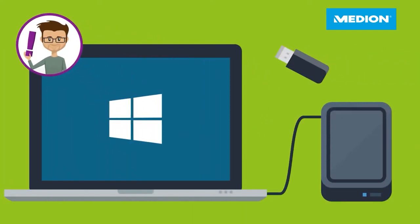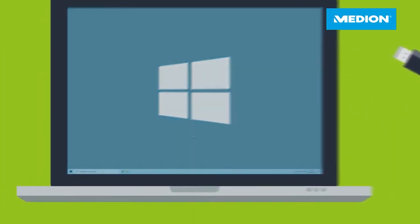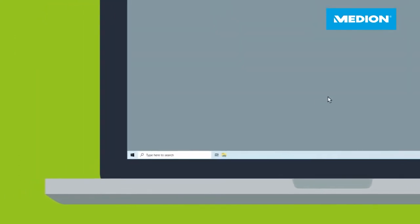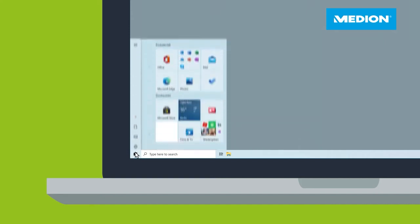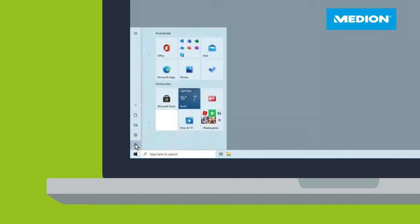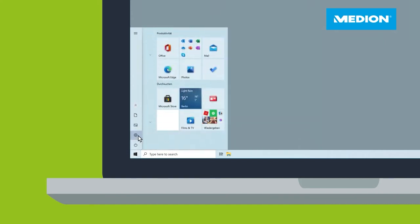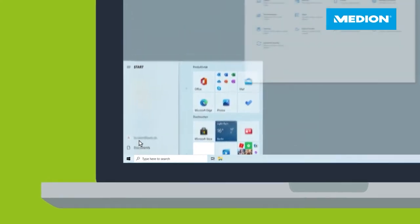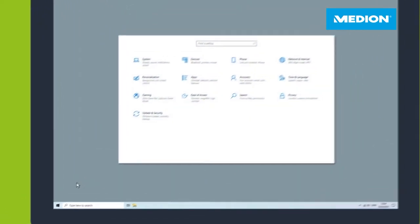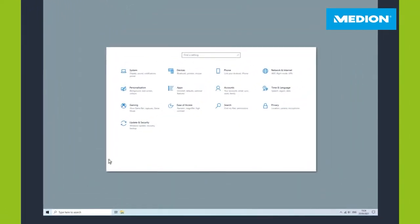To start the Windows 10 recovery of your PC or notebook, click on the Windows start icon and select the cog wheel or the settings. In the following window, select the category Update and Security.